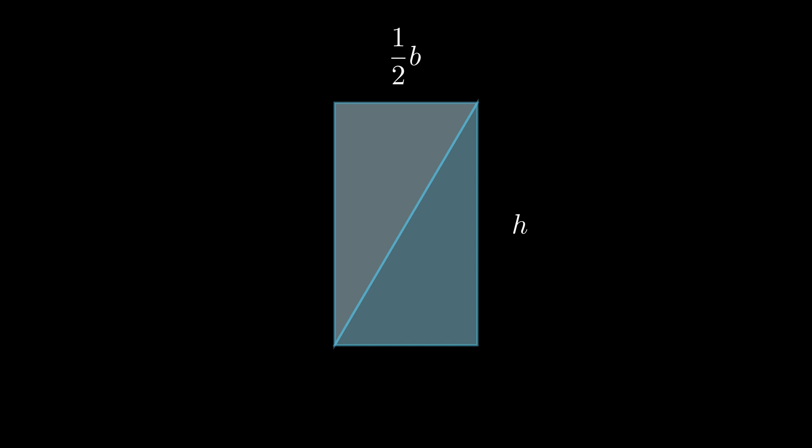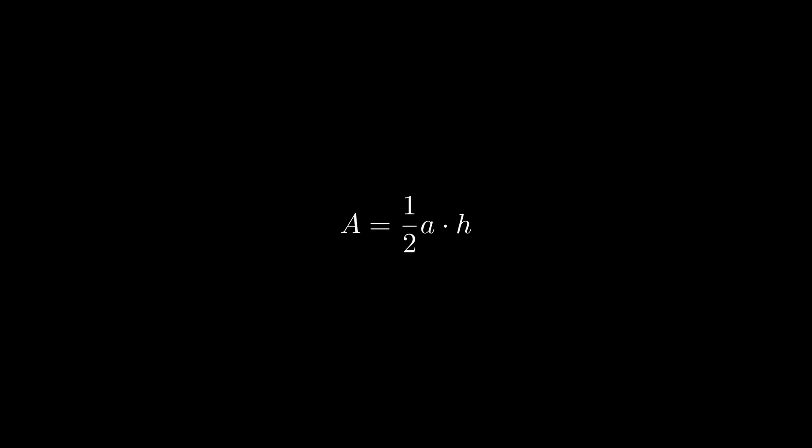Since the equilateral triangle has two identical right triangles, we need to multiply the formula by 2 to get 1 half a h.